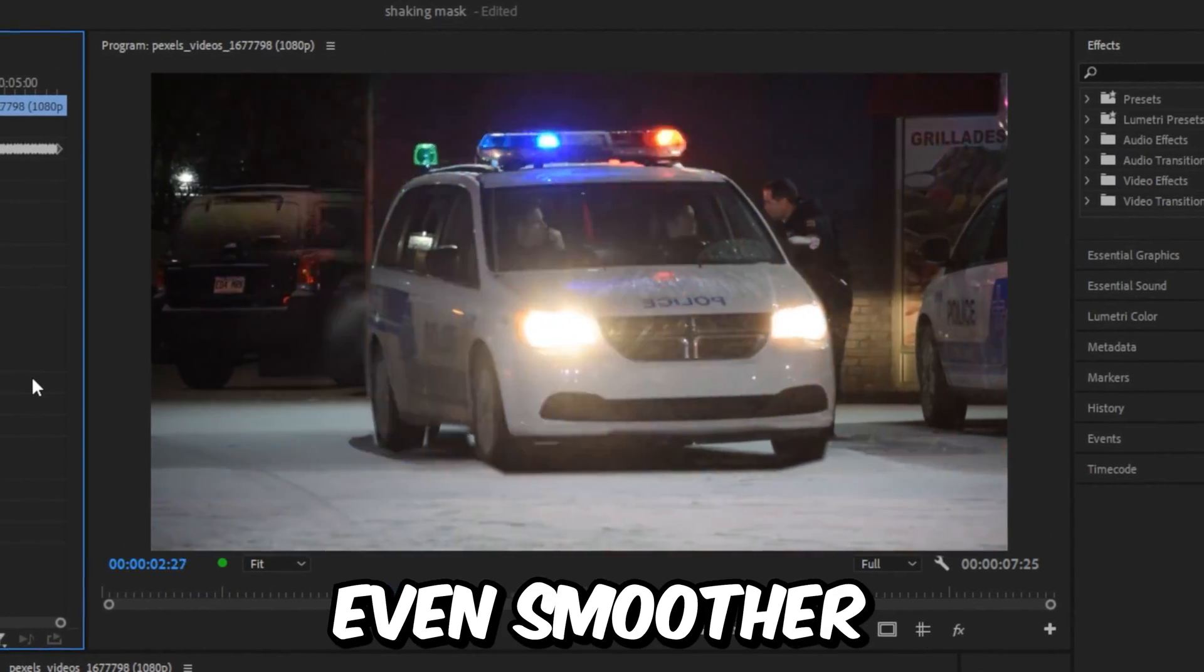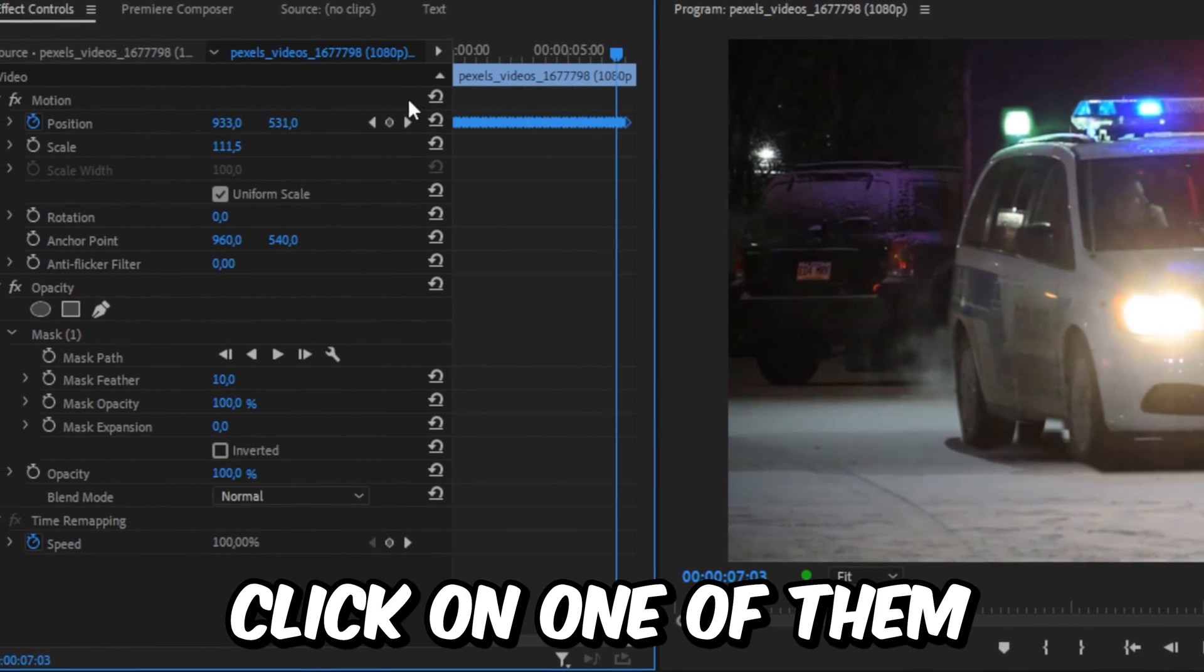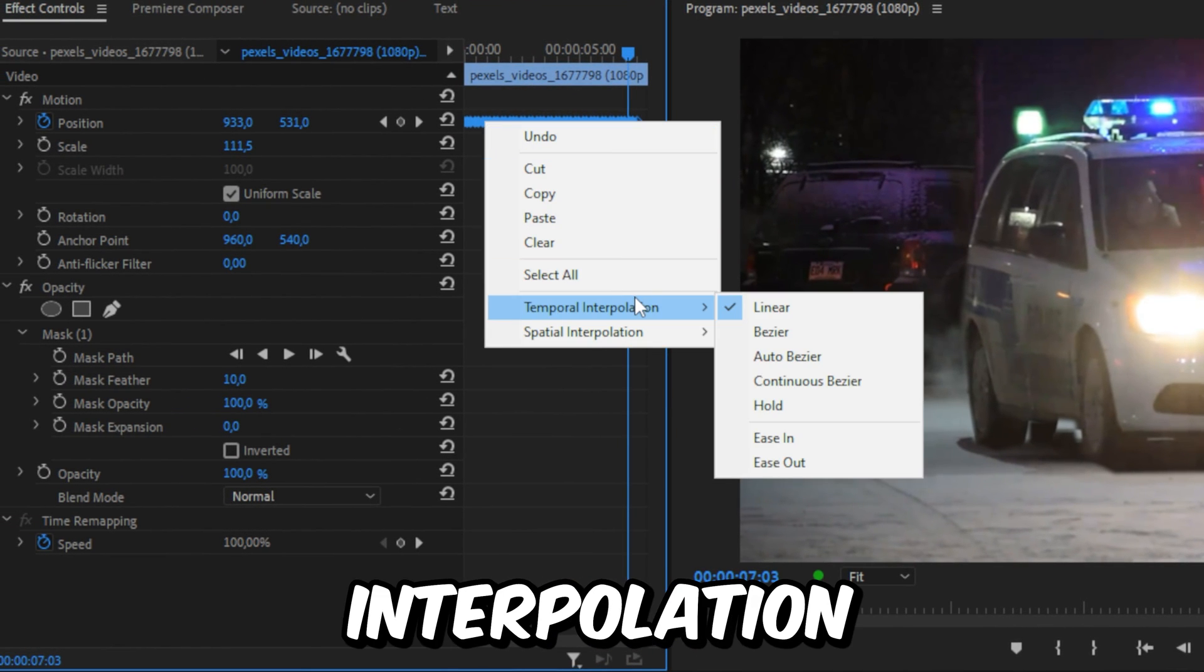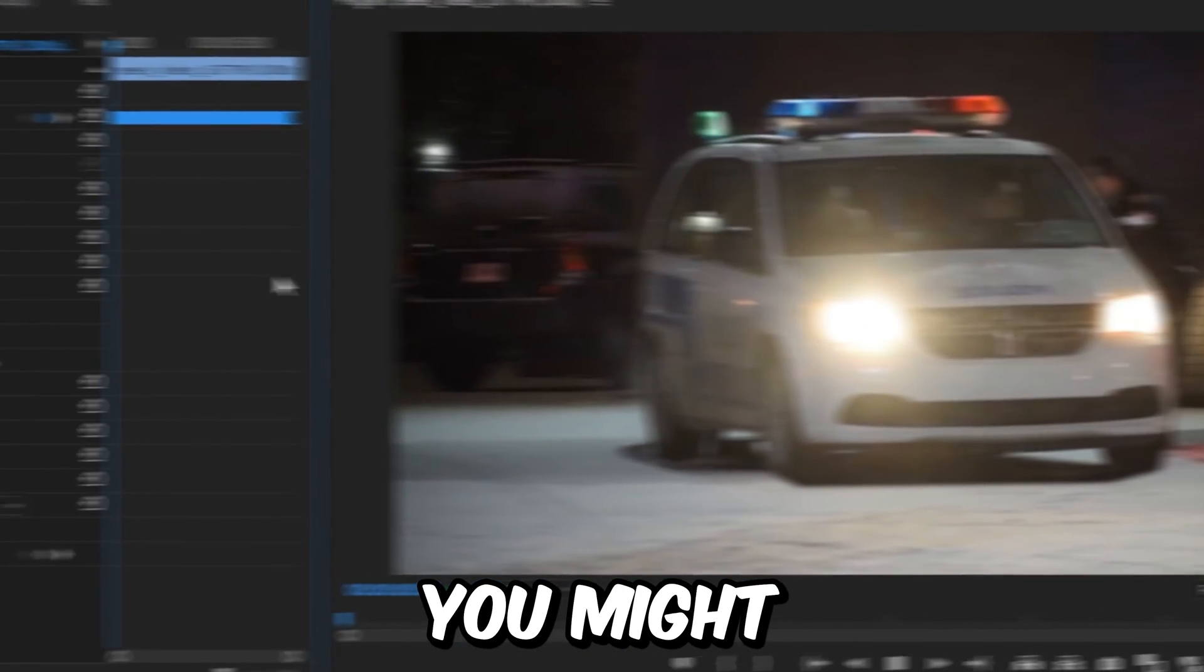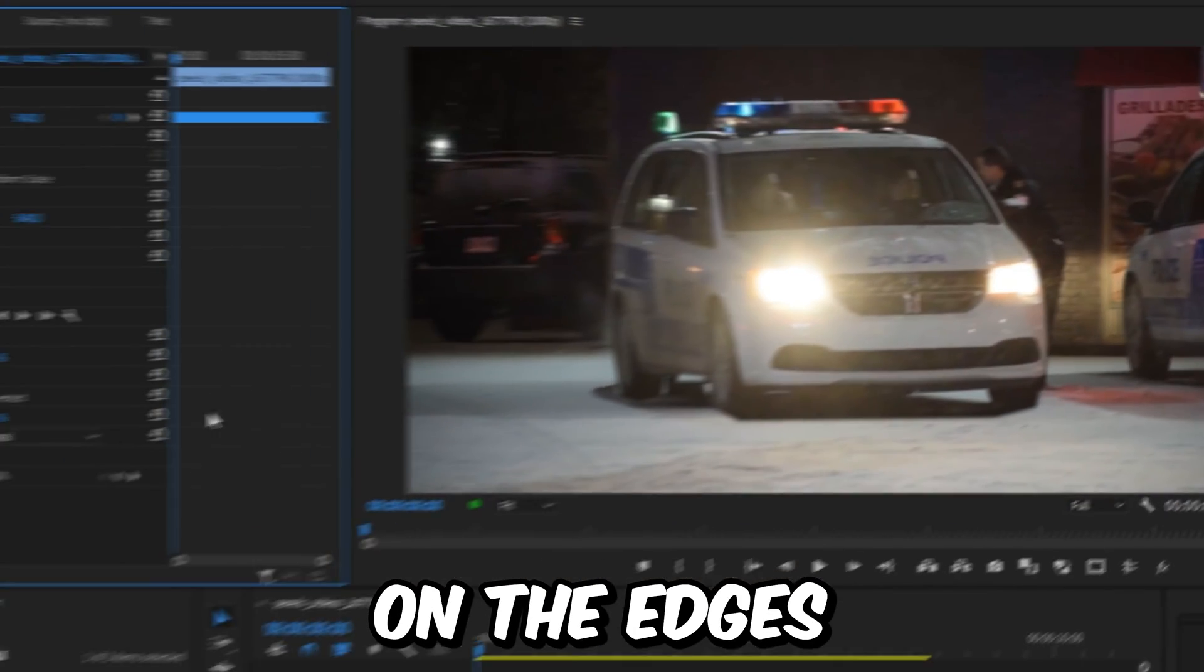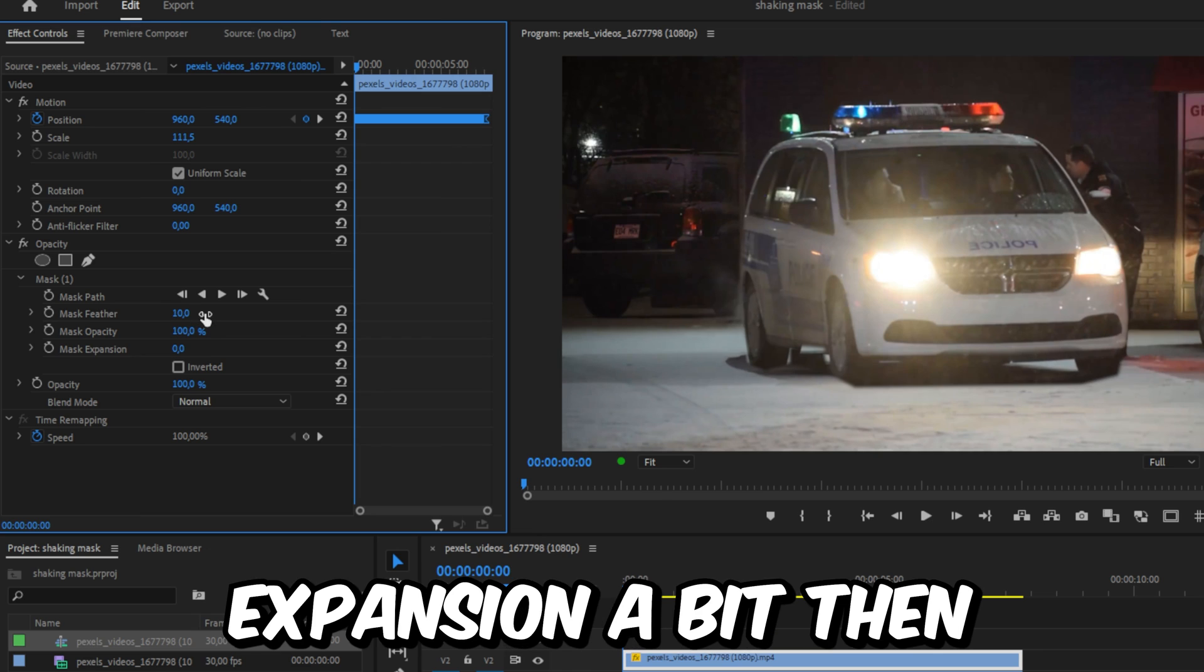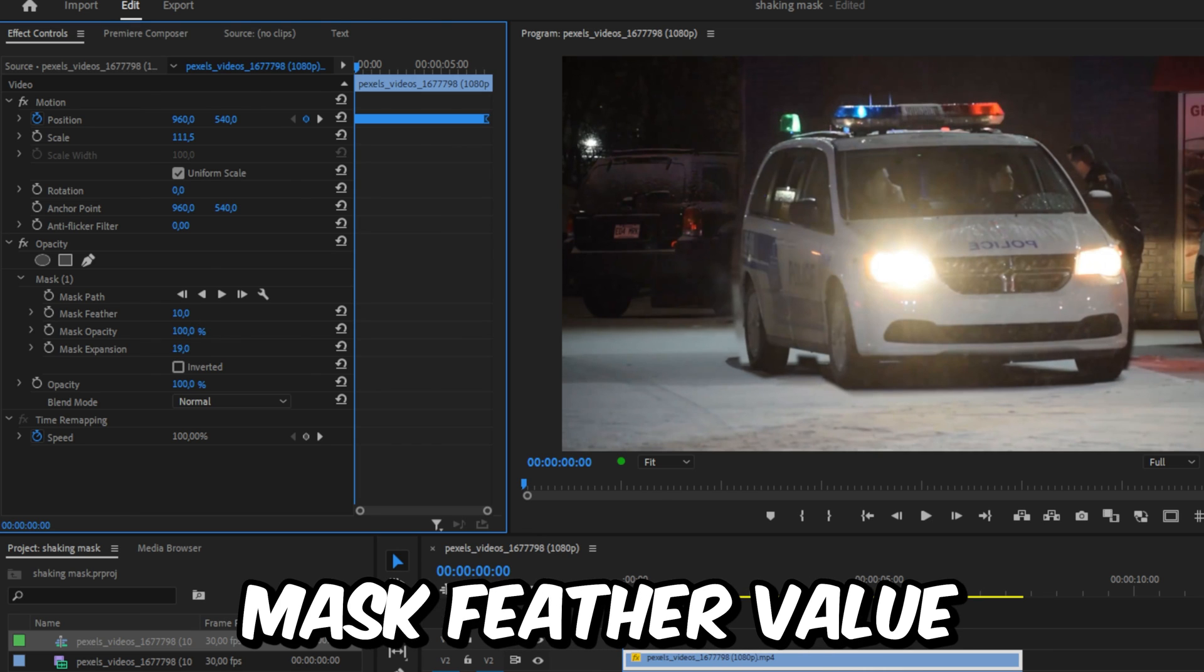To make this shake even smoother, you can select all keyframes by right-clicking one of them. Go to Temporal Interpolation and select Bezier. You might also notice that the mask is really sharp on the edges. You can fix this by increasing the mask expansion a bit and then increasing the mask feather value as well.